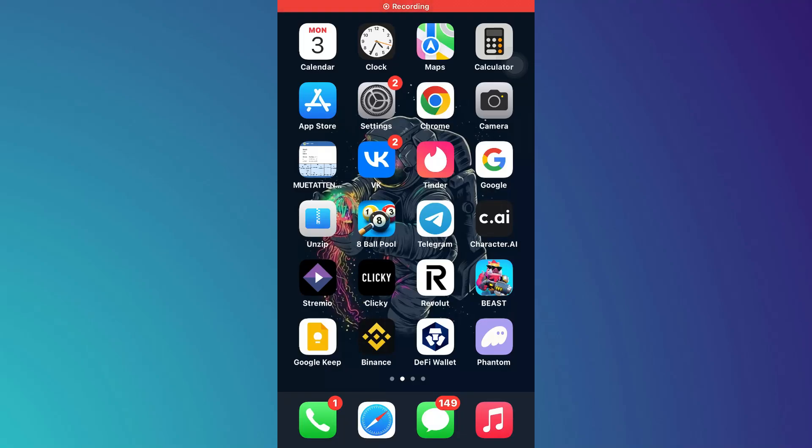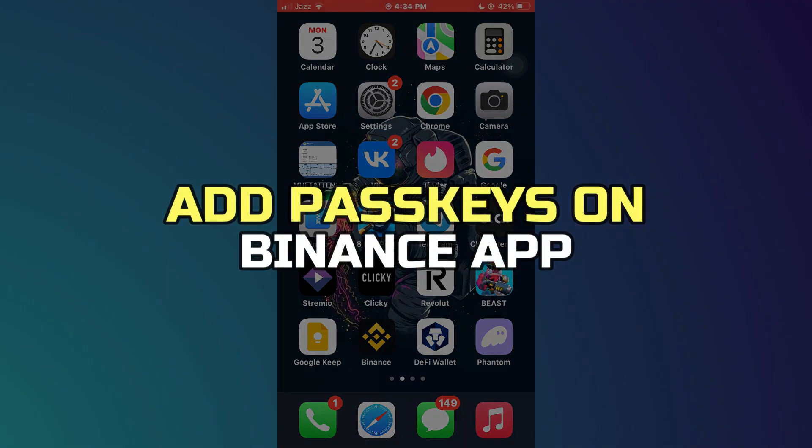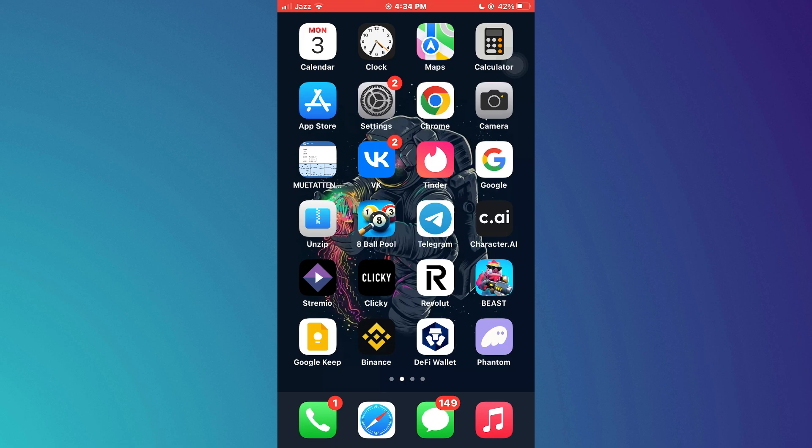Hey guys, in this video I'll show you how to add passkeys on Binance app. Alright, let's begin.